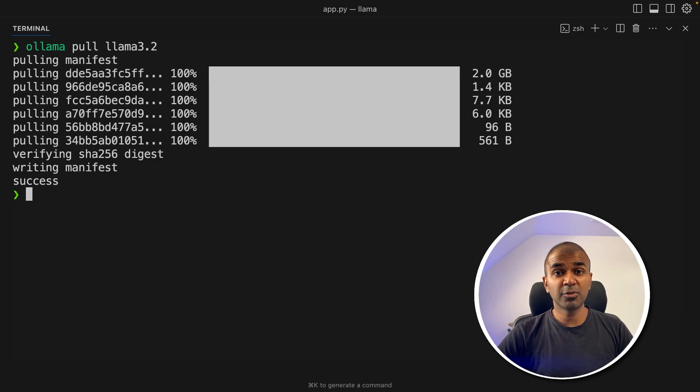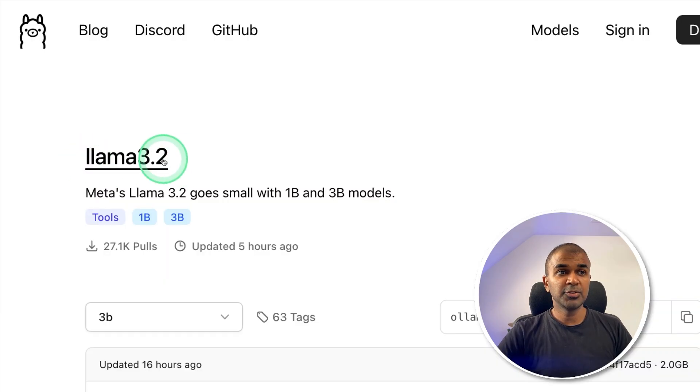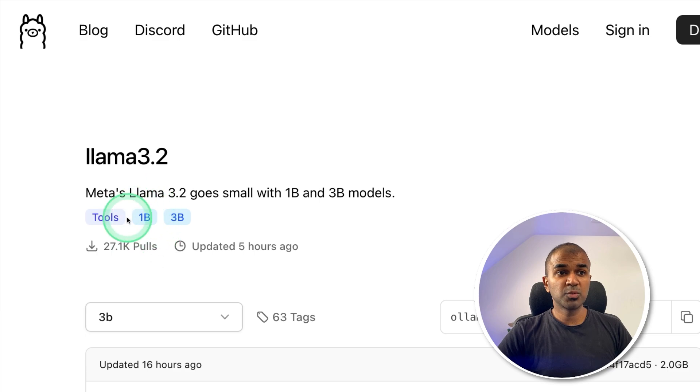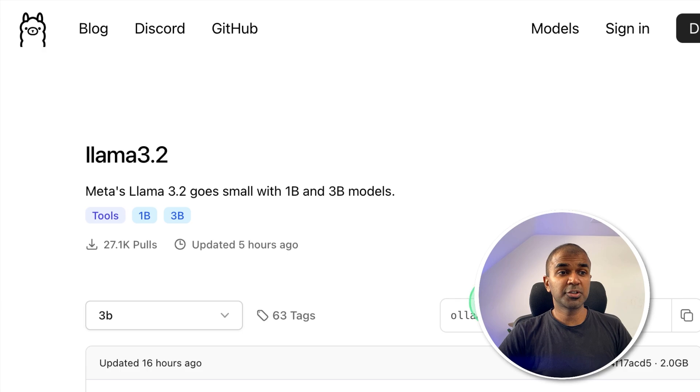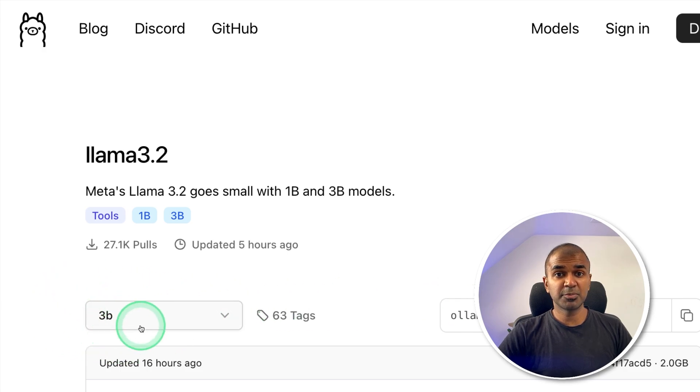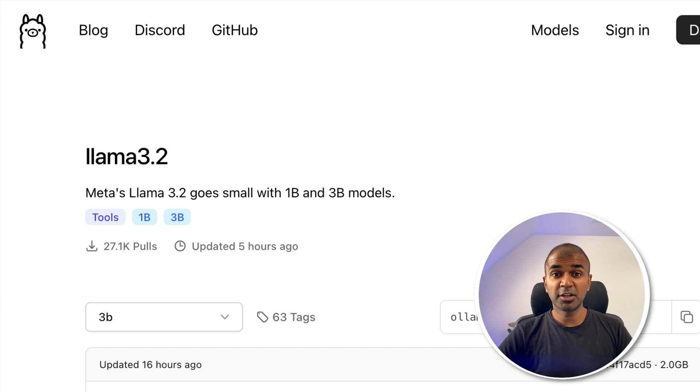This will automatically download the Llama 3.2 model from Ollama. If you see here, there are two versions. One is 1 billion parameter model and 3 billion parameter model. By doing ollama pull llama3.2, you're going to download the 3 billion parameter model. For developers, using Ollama is super useful, which means you can directly integrate this in your application.